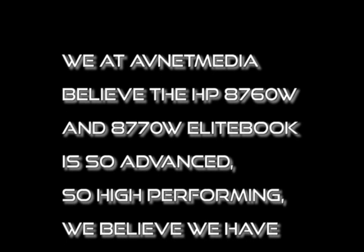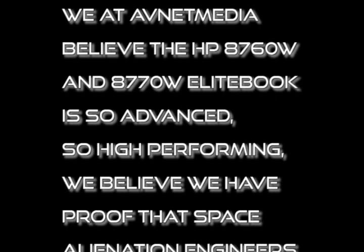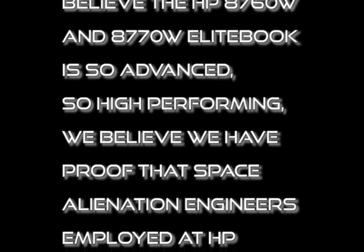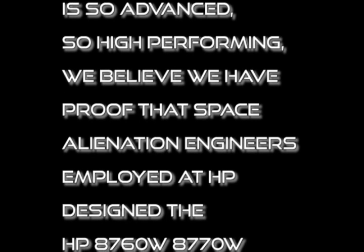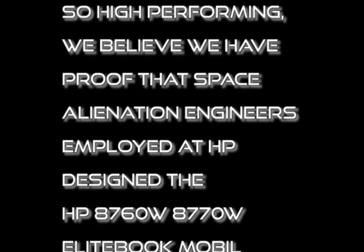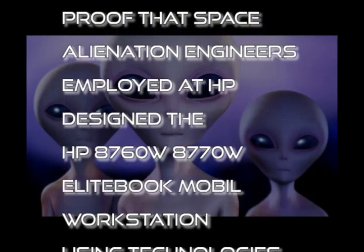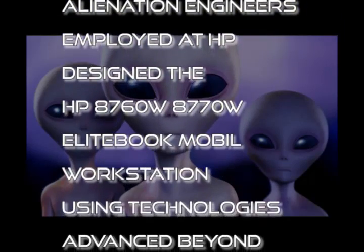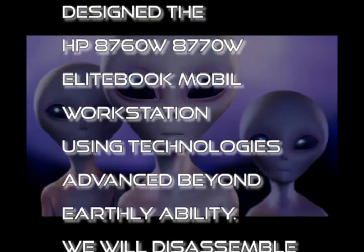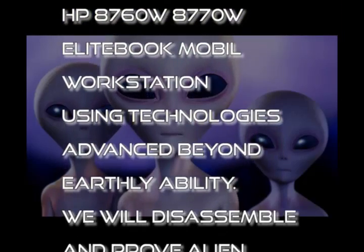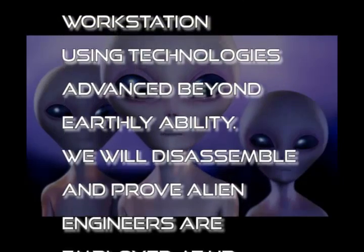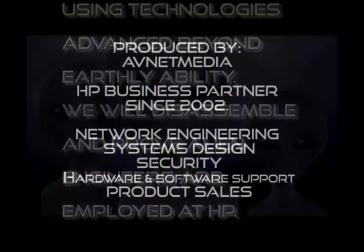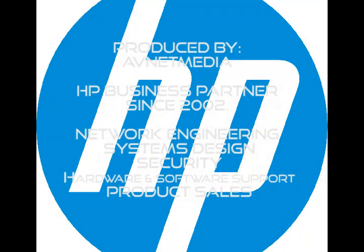We at AVNet Media believe the HP 8760W and 8770W Elite Book Mobile Workstation is so advanced and high performing, we believe we have proof that space alien engineers employed at HP designed these mobile workstations using technologies advanced beyond earthly ability. We will disassemble and prove aliens are employed in HP design engineering.